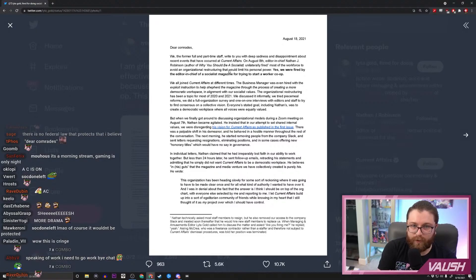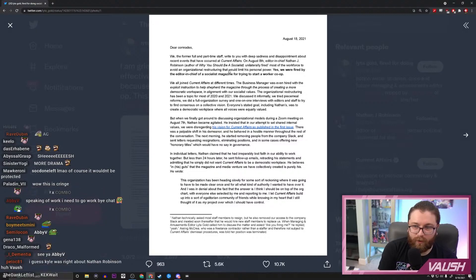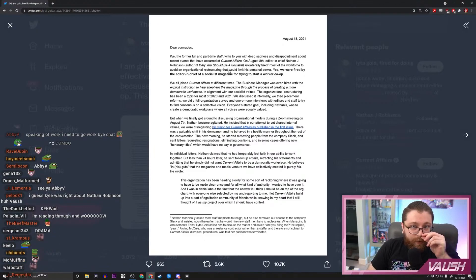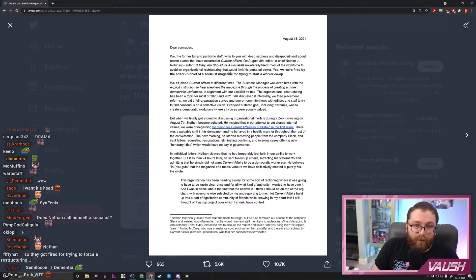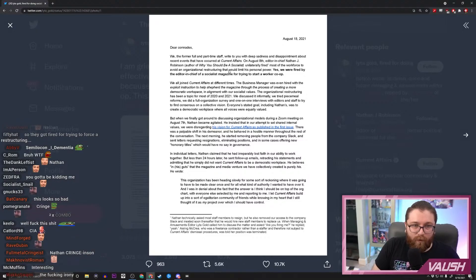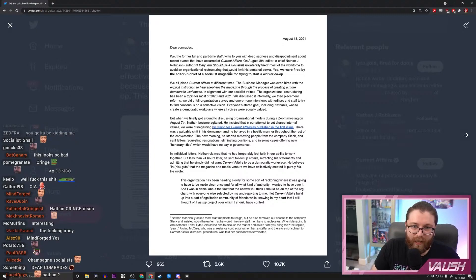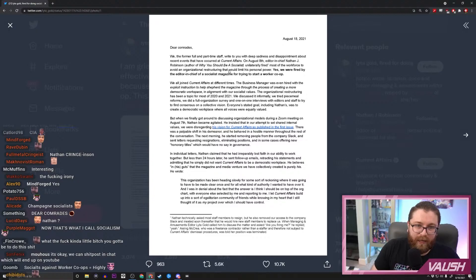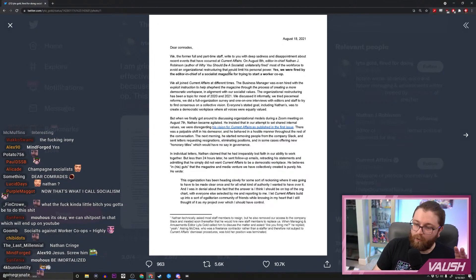We all joined Current Affairs at different times. The business manager was even hired with the explicit instruction to help shepherd the magazine through the process of creating a more democratic workplace in alignment with our socialist values. The organizational restructuring has been a topic for most of 2020 and 2021. We discussed it informally, we tried piecemeal reforms, we did a full organization survey and one-on-one interviews with editors and staff to try to find consensus on a collective vision. Everyone's stated goal, including Nathan's, was to create a democratic workplace in which all voices were equally valued.